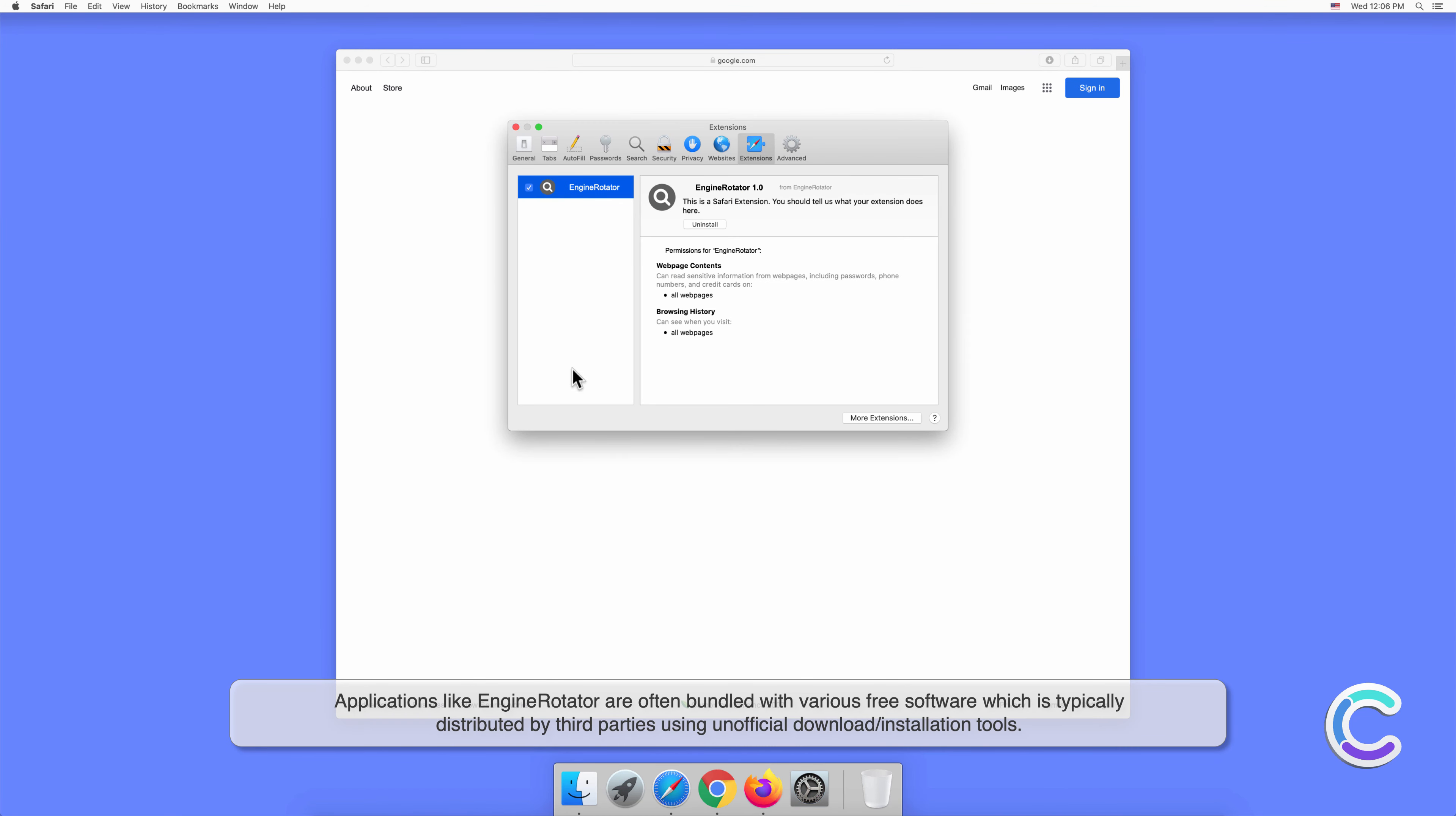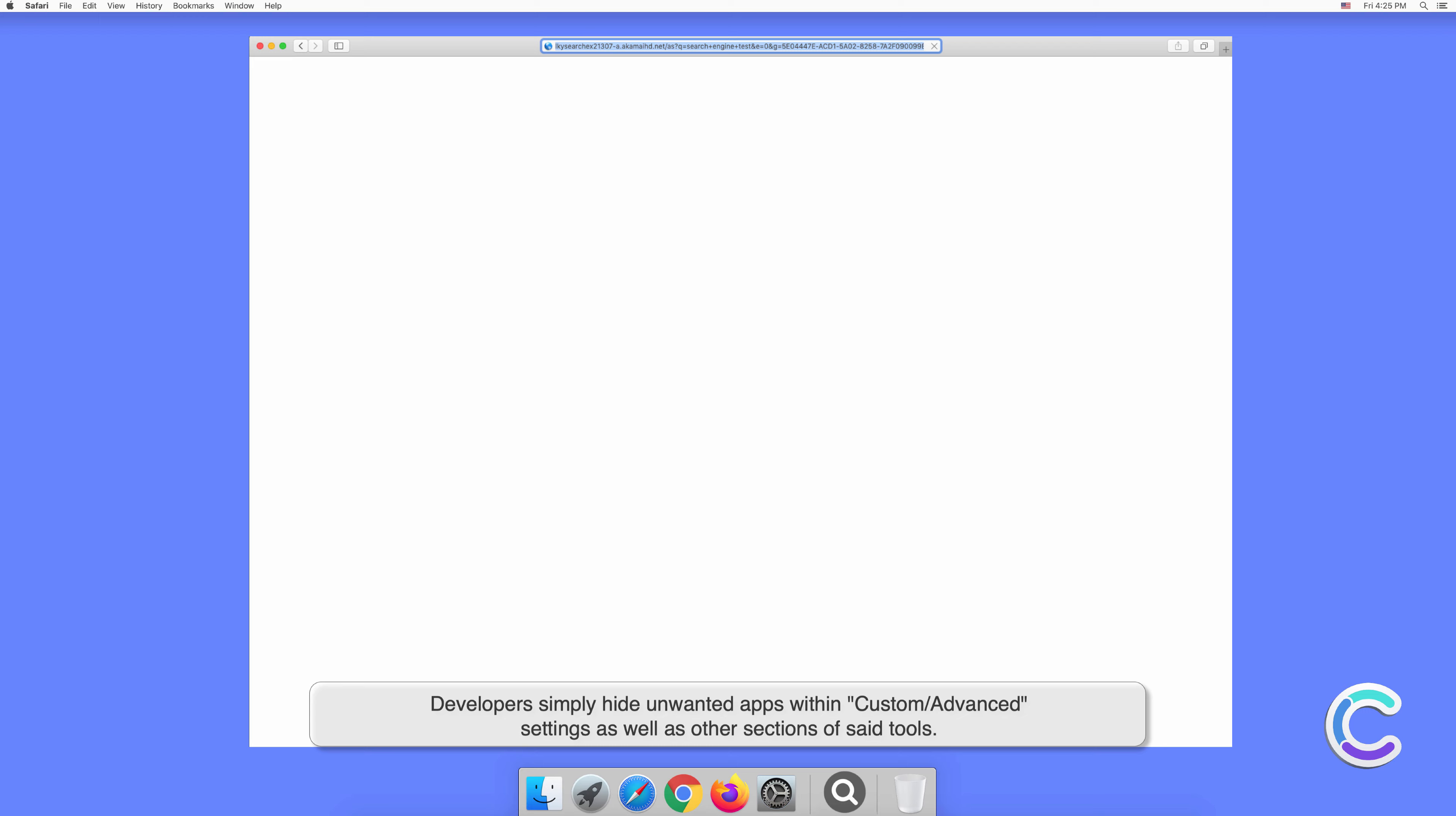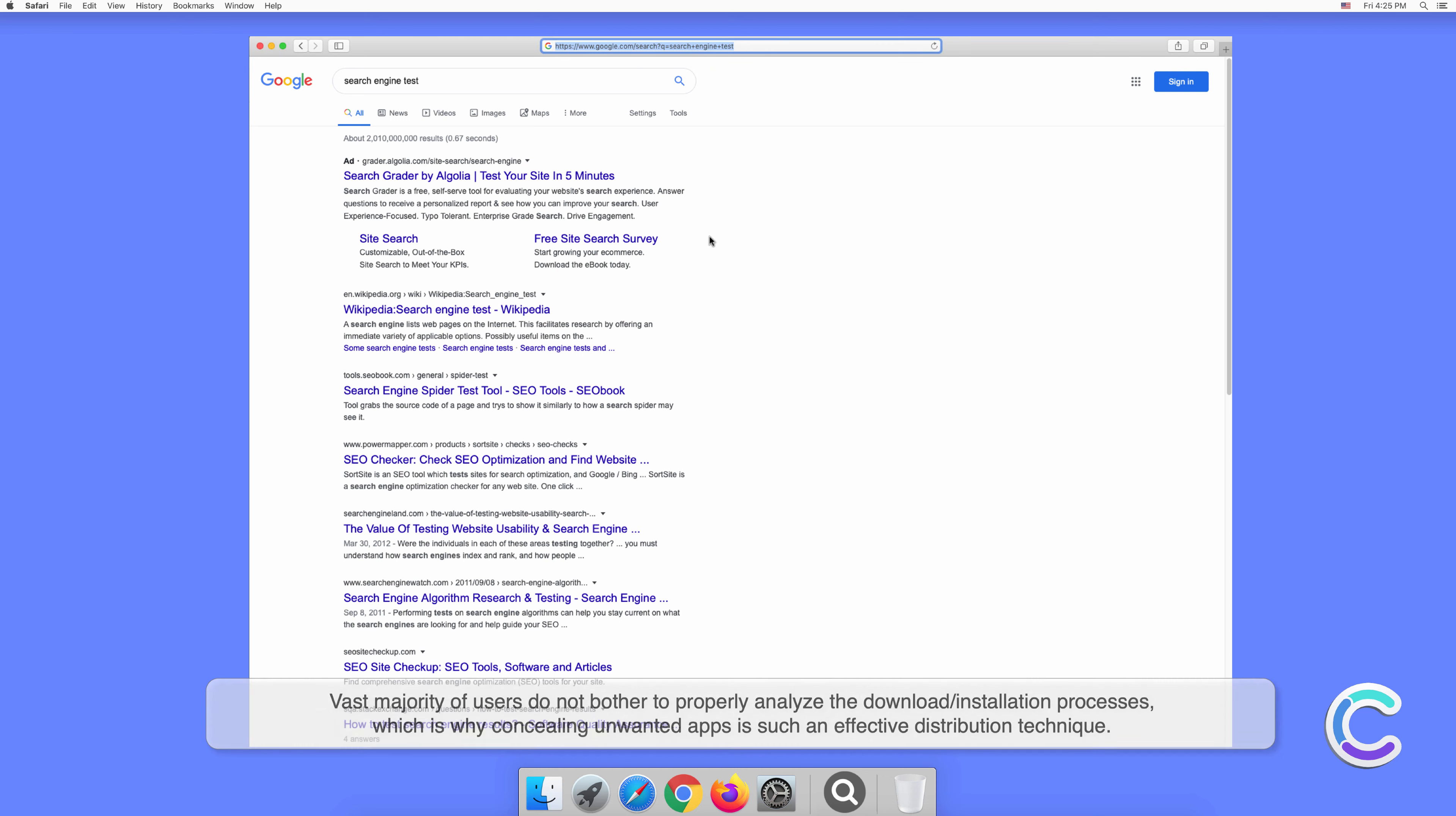Applications like EngineRotator are often bundled with various free software, which is typically distributed by third parties using unofficial download or installation tools. Developers simply hide unwanted apps within custom or advanced settings as well as other sections of said tools. The vast majority of users do not bother to properly analyze the download or installation processes, which is why concealing unwanted apps is such an effective distribution technique.